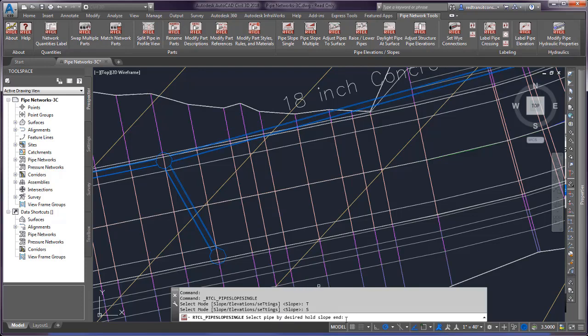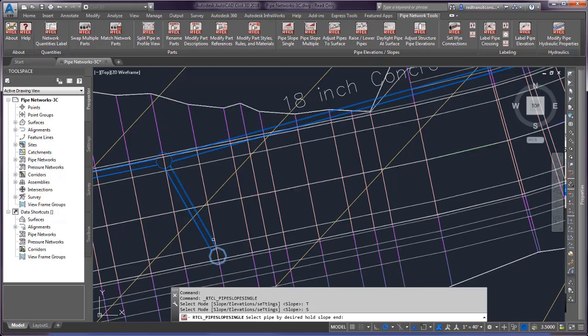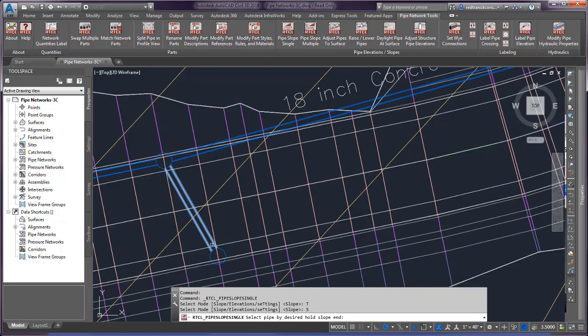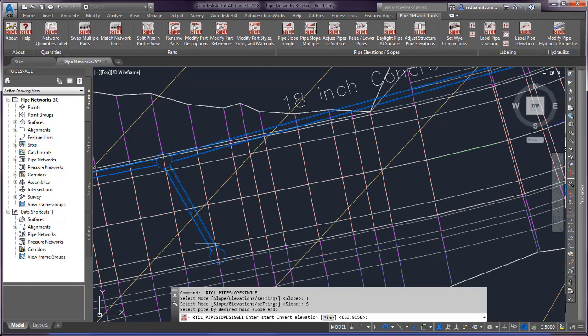Select the pipe by the desired end you want to hold. If I like this elevation I've got set on my pipe, I can pick the pipe at this end and it's going to inherit the elevation of the invert here, which is 653.92.